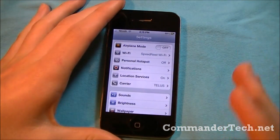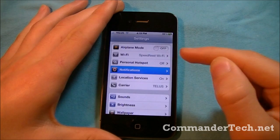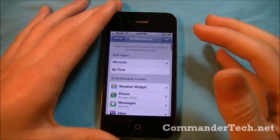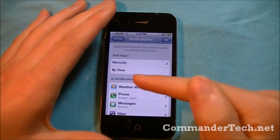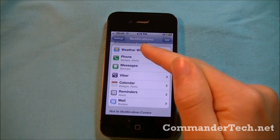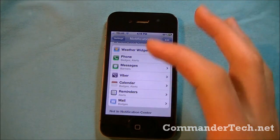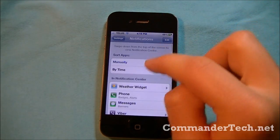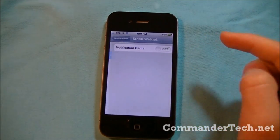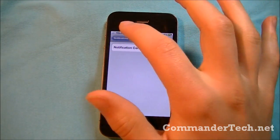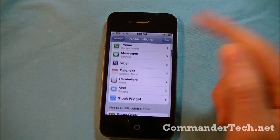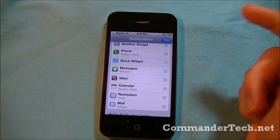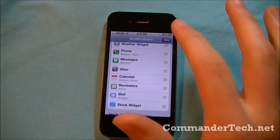Now we're going to see how we can set up these options. We can go to the Notifications section in Settings, and then this pops up. You can sort apps manually or by time. Here I have my weather widget on top, then my phone, messages, and everything else. This section shows what is not in my Notification Center right now. If I wanted to add something like a stock widget, I can turn that on and it will appear. I can also reorder it — for example, place it above or below iMessage.